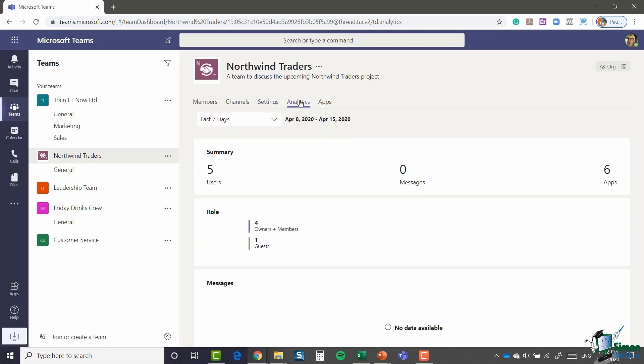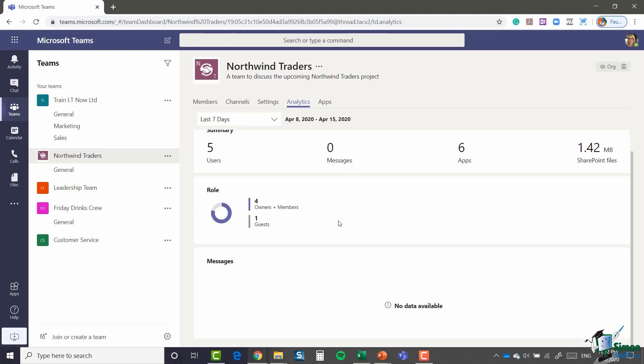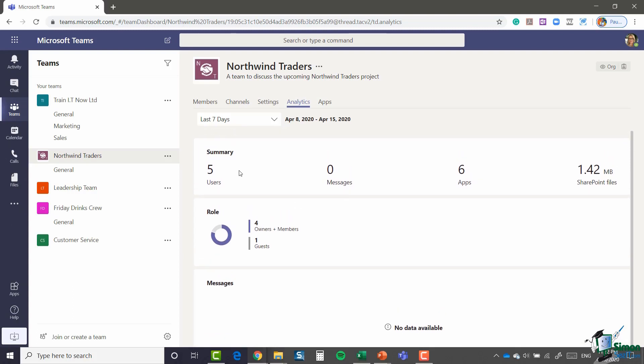We then have an analytics tab. So this just gives me really a summary of this team. Tells me how many users, how many messages, how many apps I have, so on and so forth. And obviously as we start using this team, this section is going to get more and more populated.